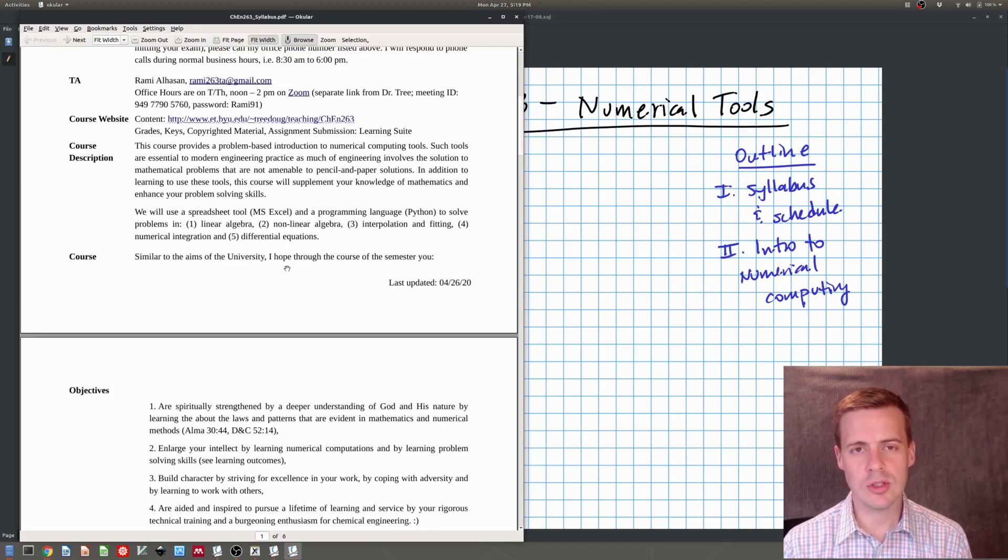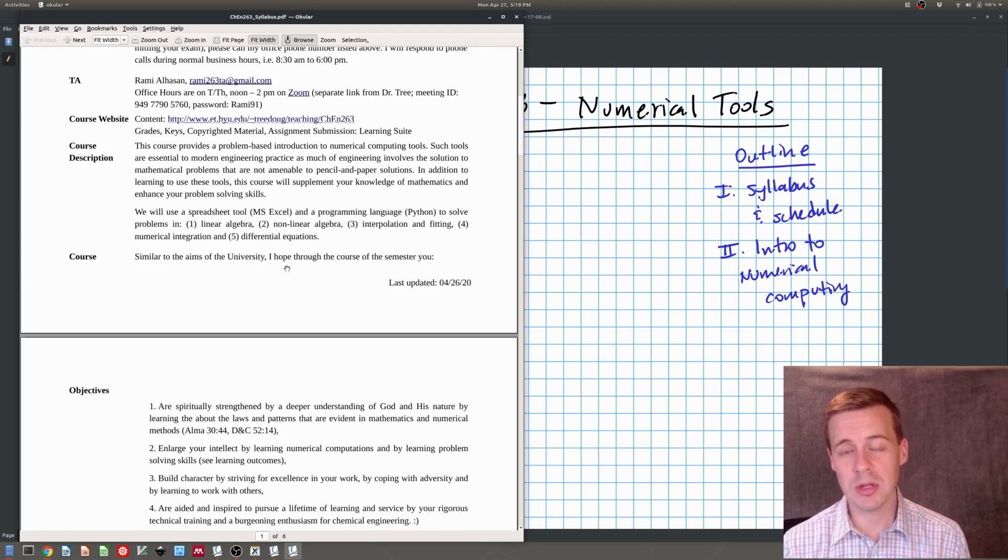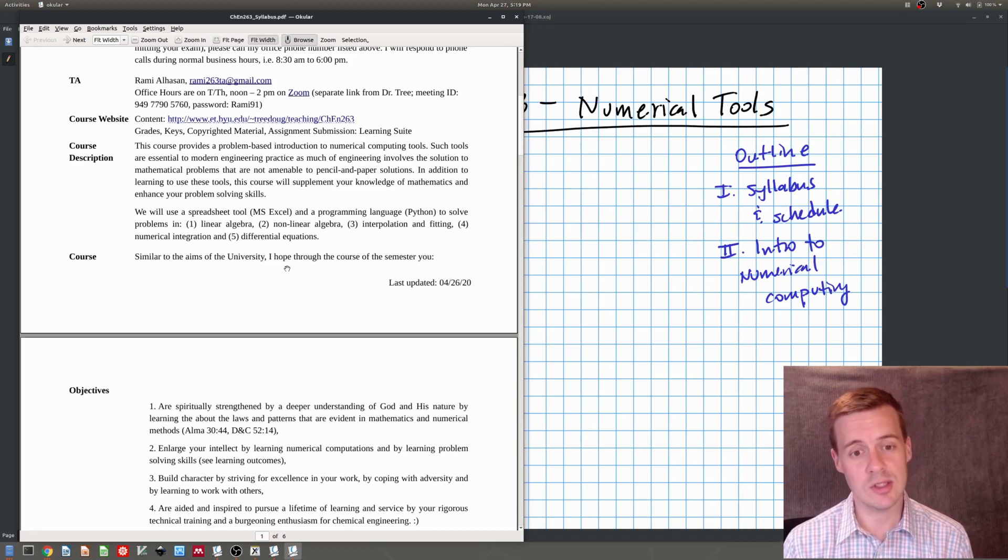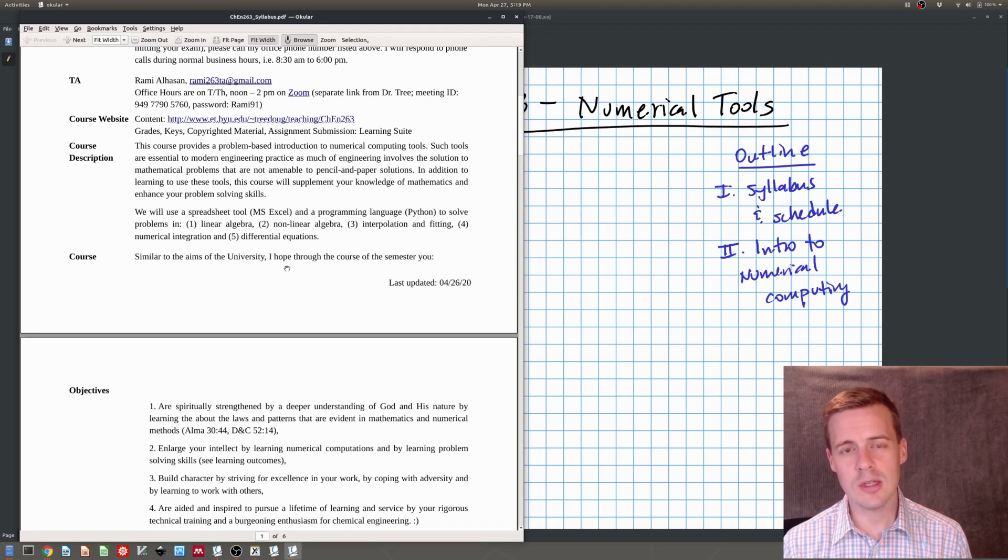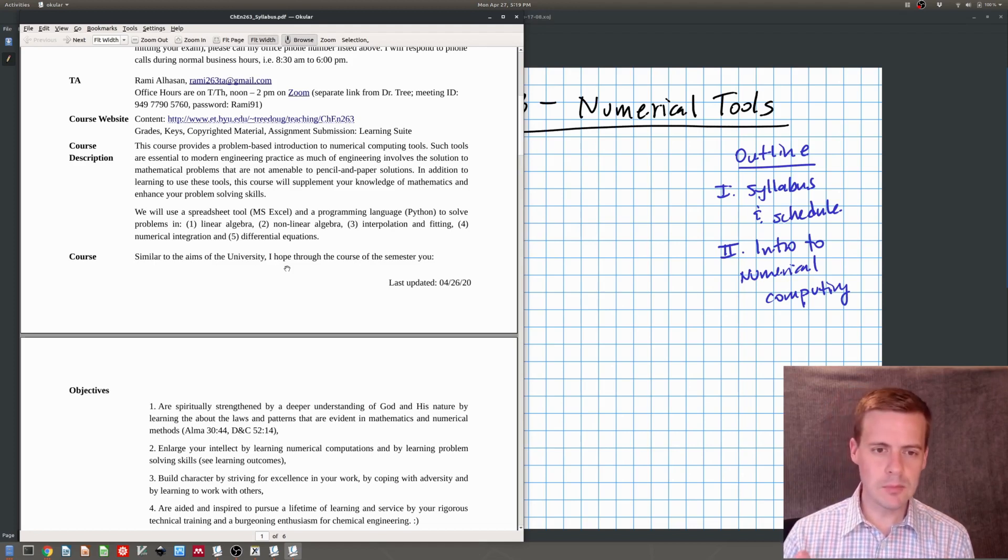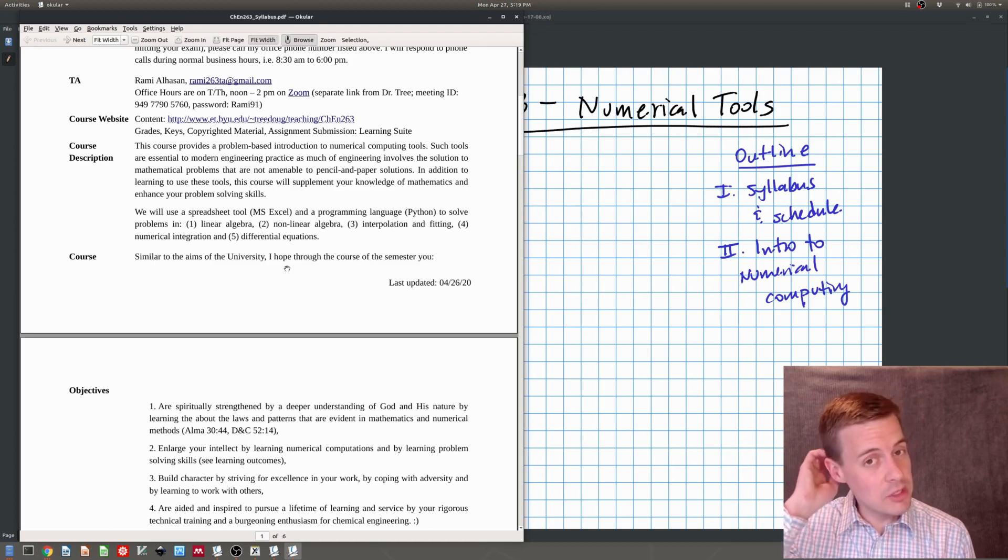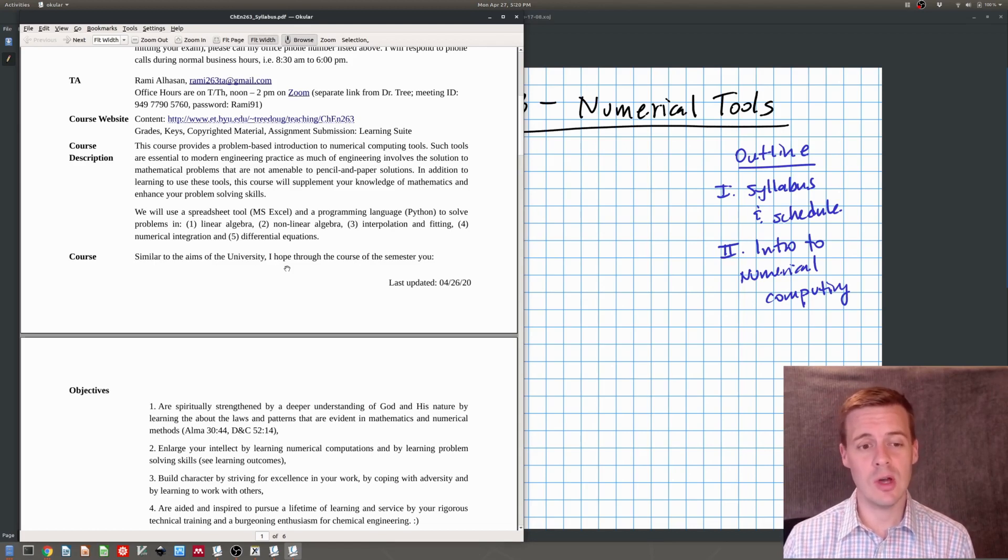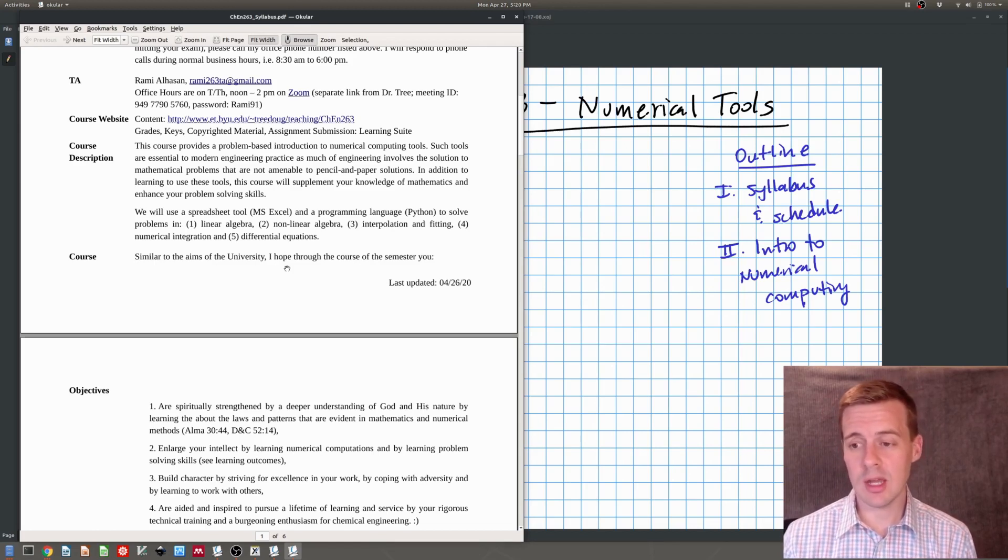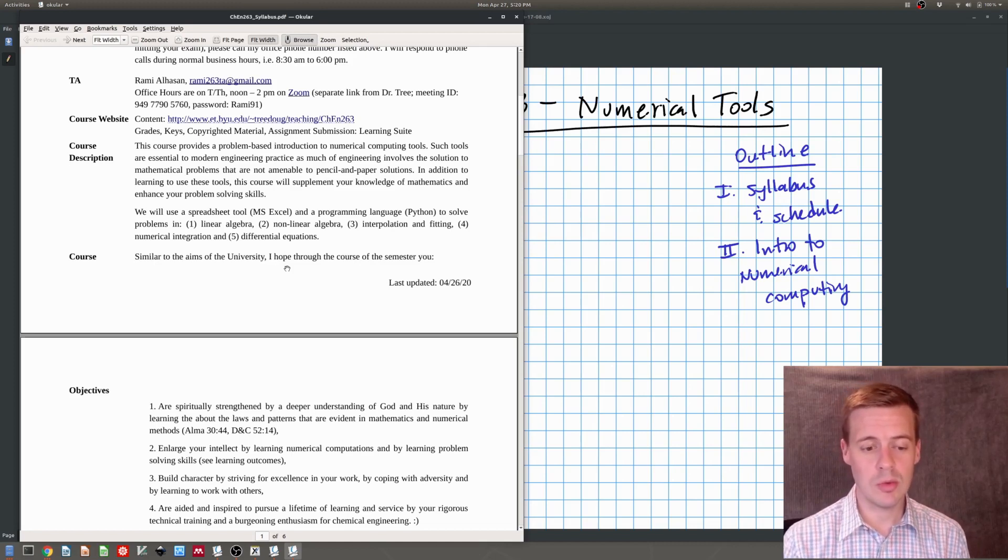Let me tell you a little about what's in this course. In this course we cover two things. We cover a spreadsheet tool and a programming language. The spreadsheet tool that we use is Microsoft Excel. The programming language that we cover is Python. And what we're learning is how to solve basically math problems, different kinds of math problems that you encounter in chemical engineering in both of these tools.